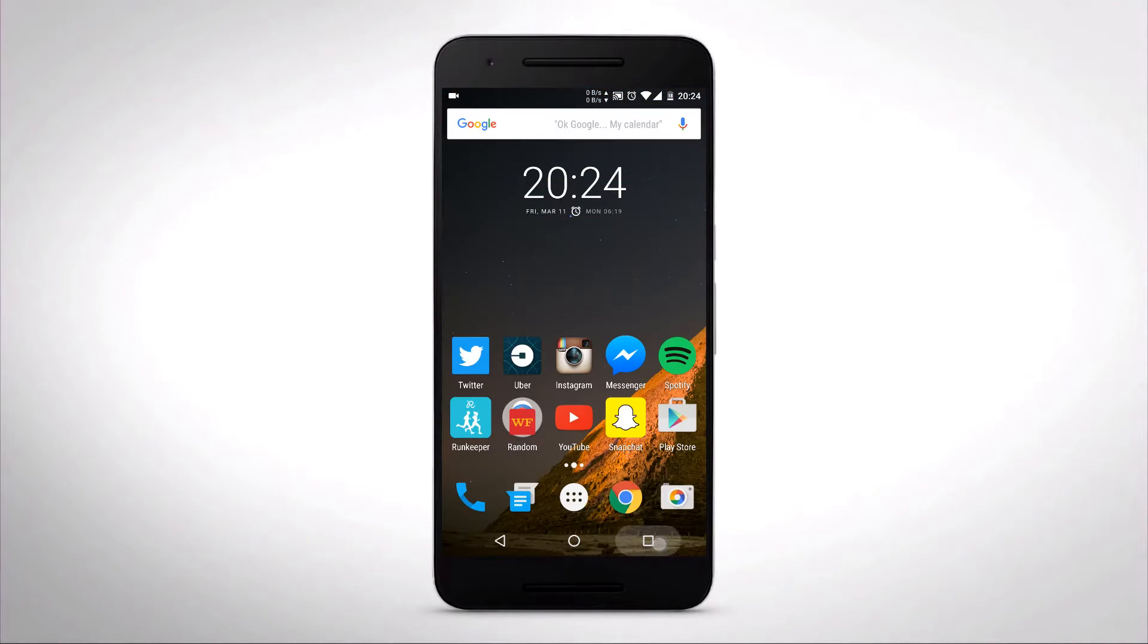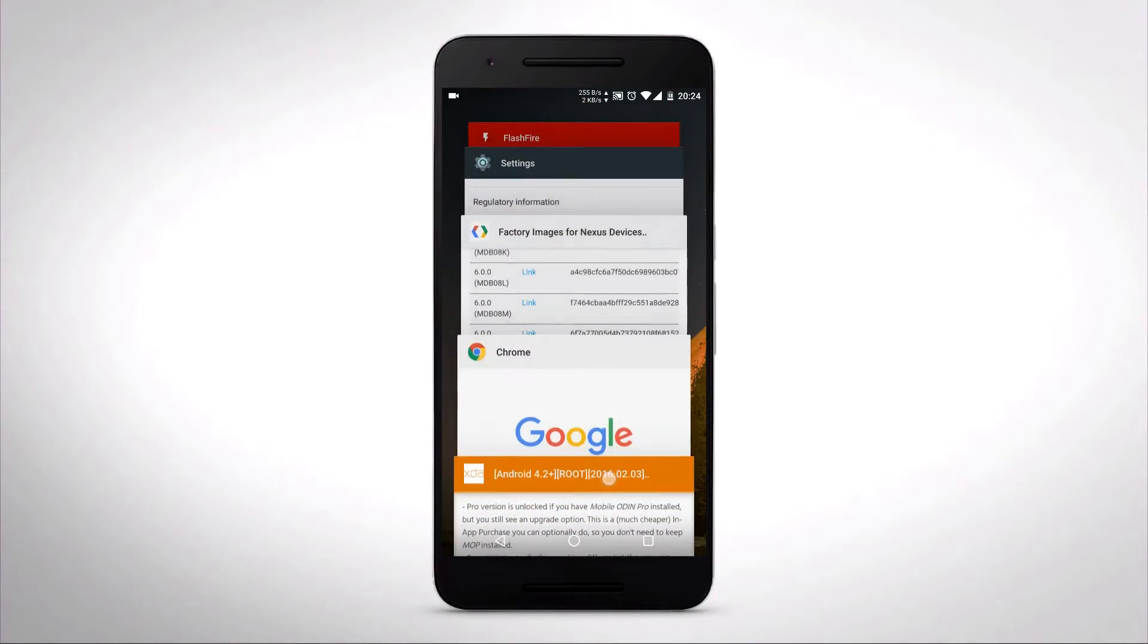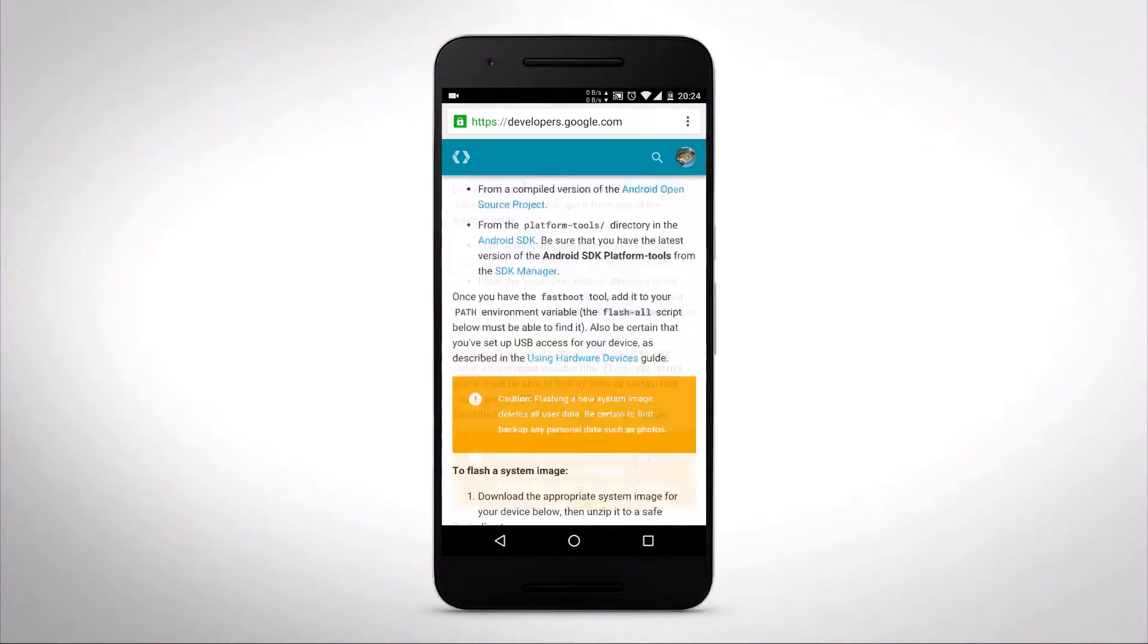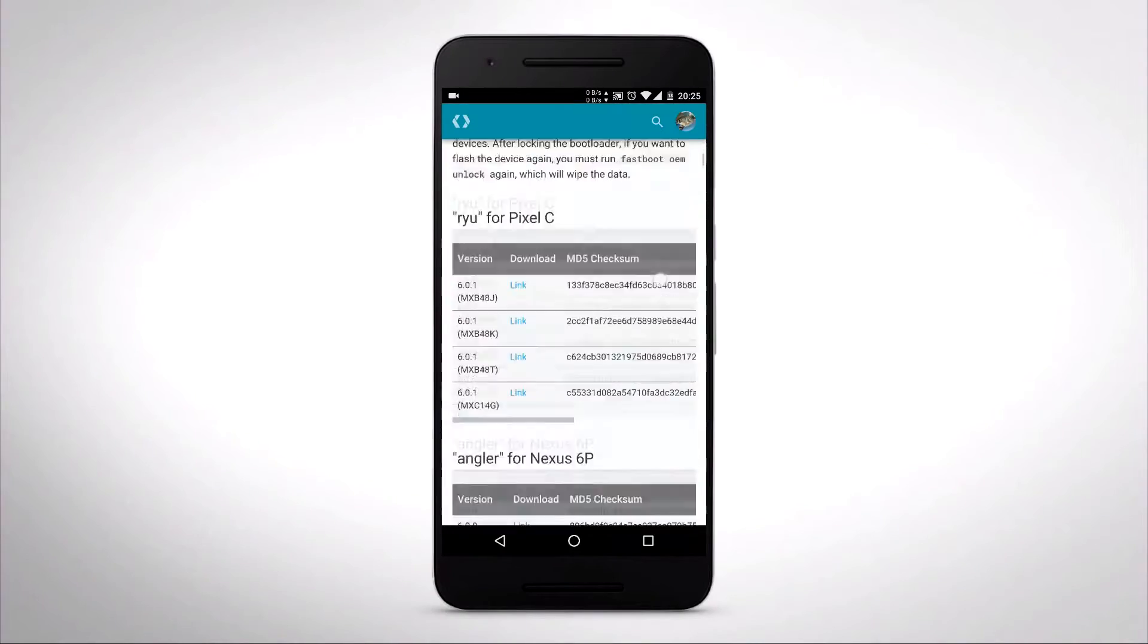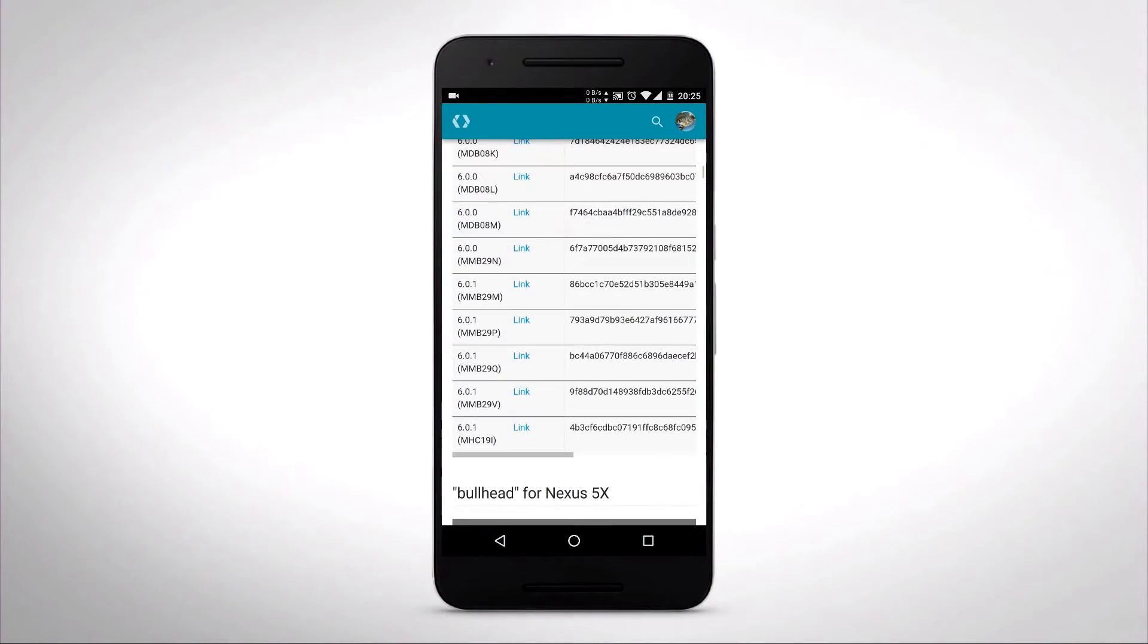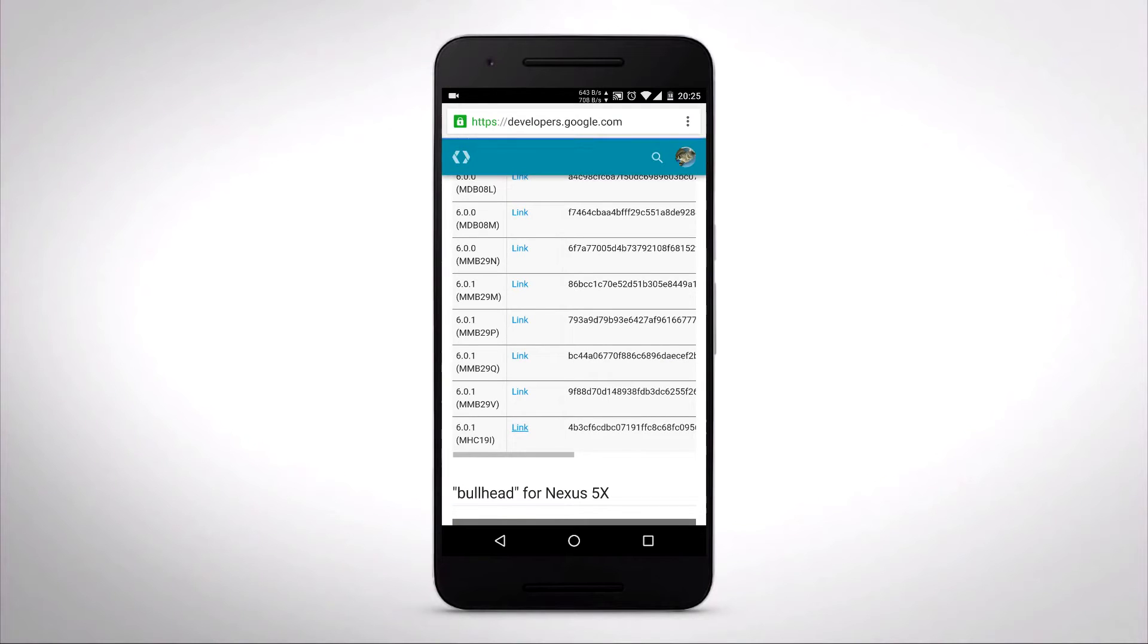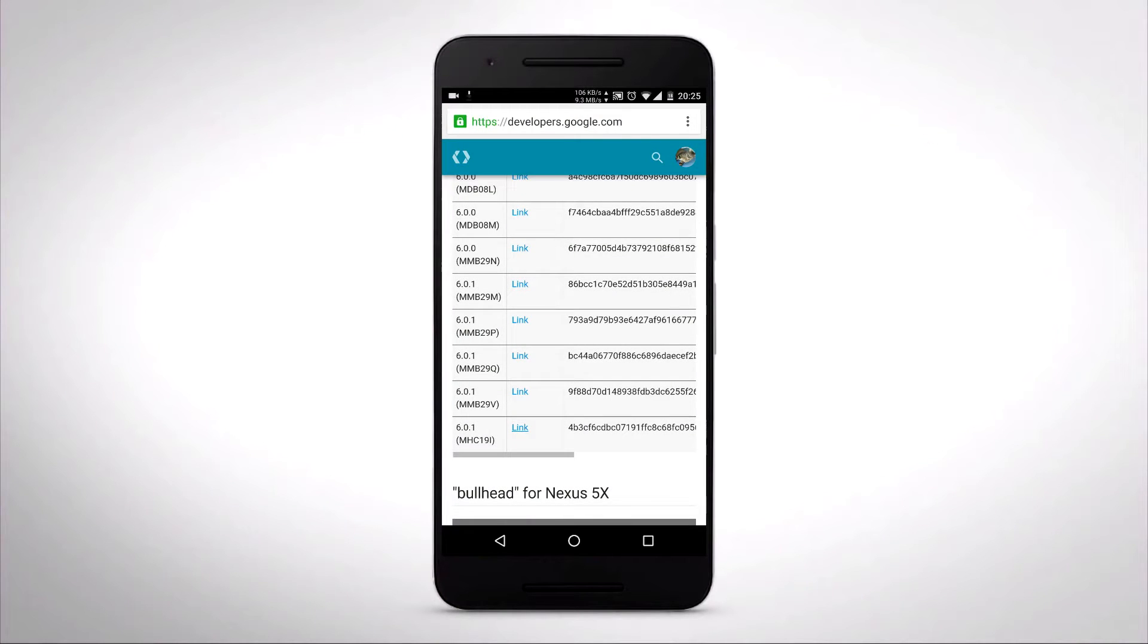Then you're going to want to go to the Google Factory Image website, which is also going to be down in the description. You're going to select the version for your device. You can choose the most recent one. I'm going to download the most recent one. It should take about a minute or two, depending on your Wi-Fi. Mine is pretty fast, but it's big files.